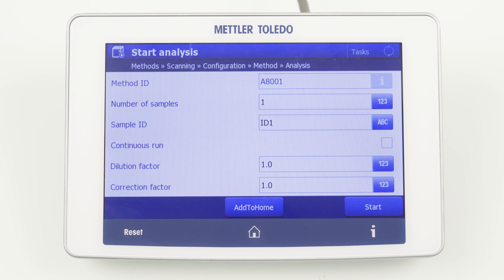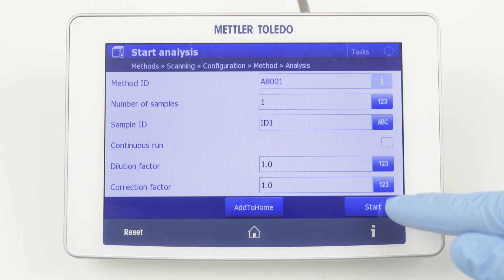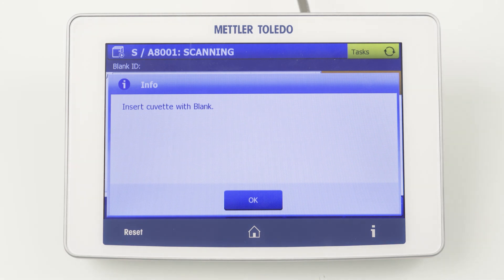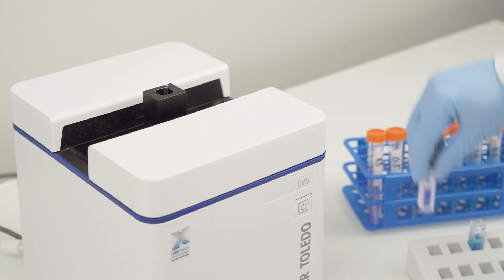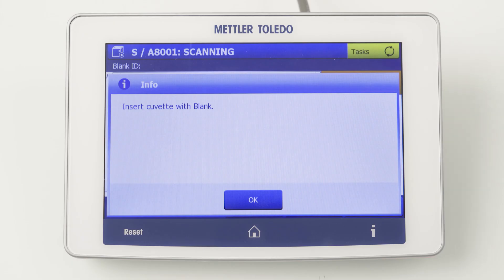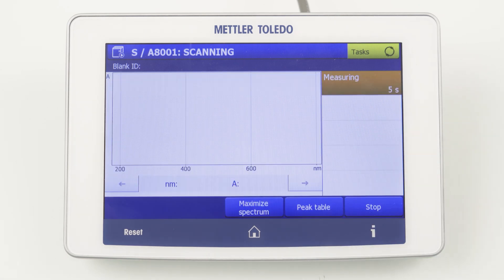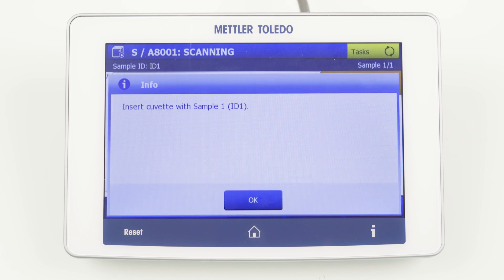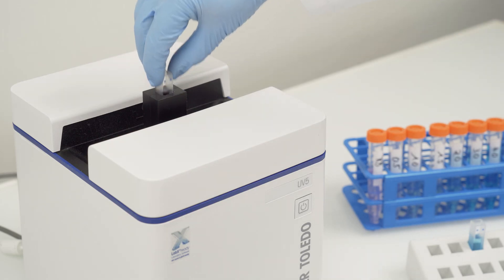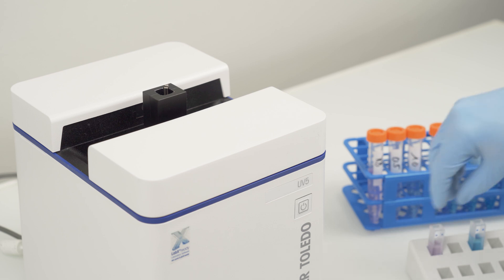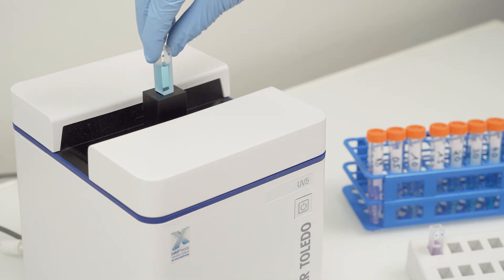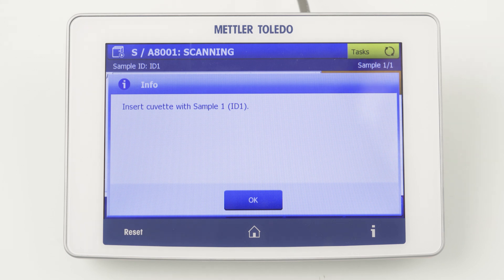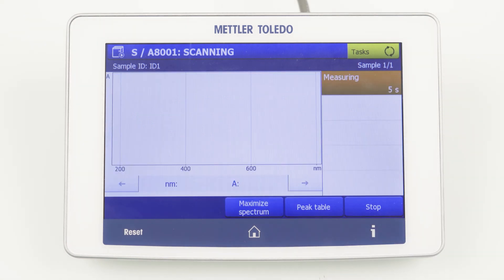This is explained in detail in our How to Measure Color video. Click Start again and you are guided through the workflow. First, we have to insert the blank cuvette. By clicking OK, the blank determination starts. Afterwards, we are asked to insert the sample, and by confirming the pop-up, the measurement starts again.